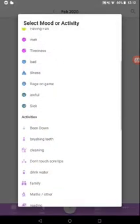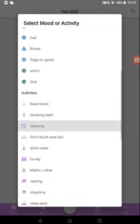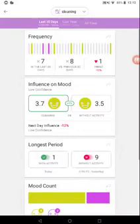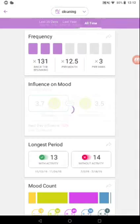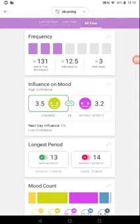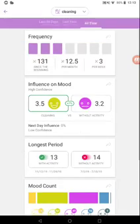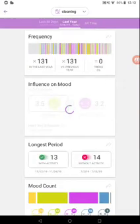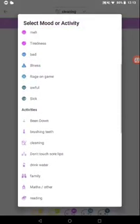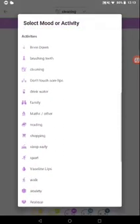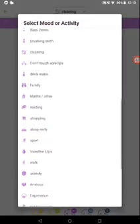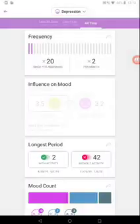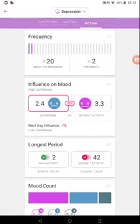So you select mood or activity. We're gonna go cleaning. This will show you if this affects your moods go up or down. All time, as you can see, it's actually making me a little bit more happier if I clean.